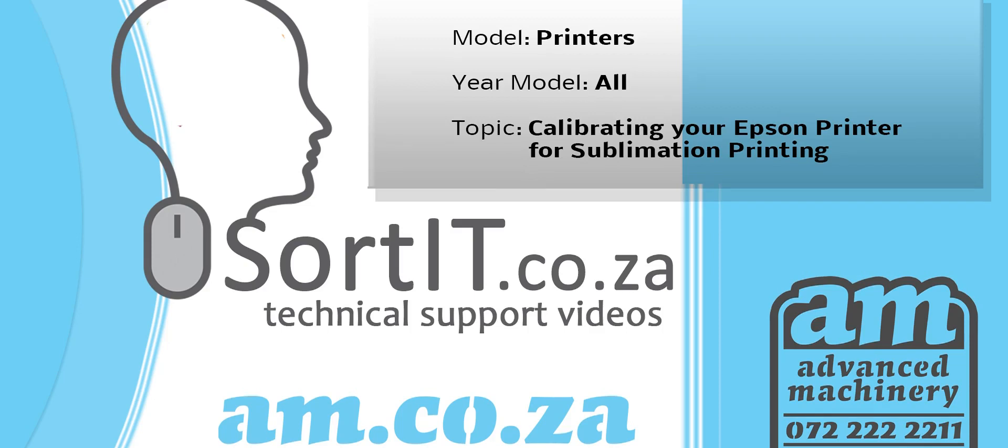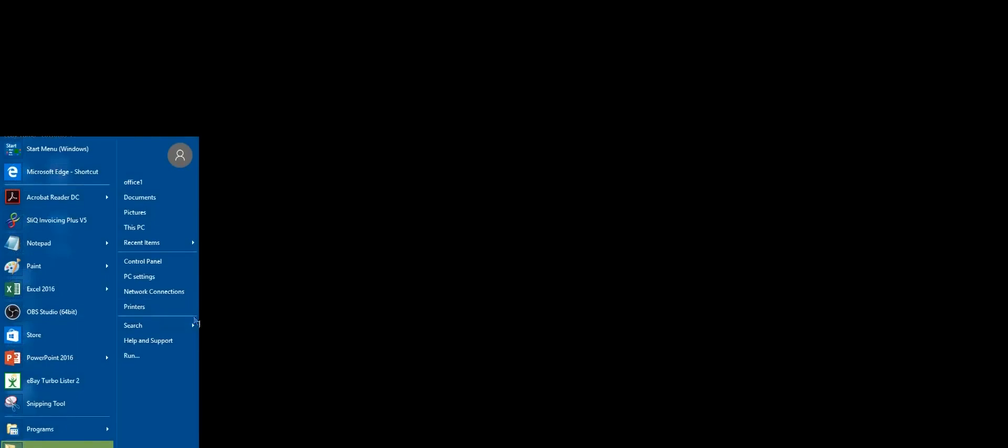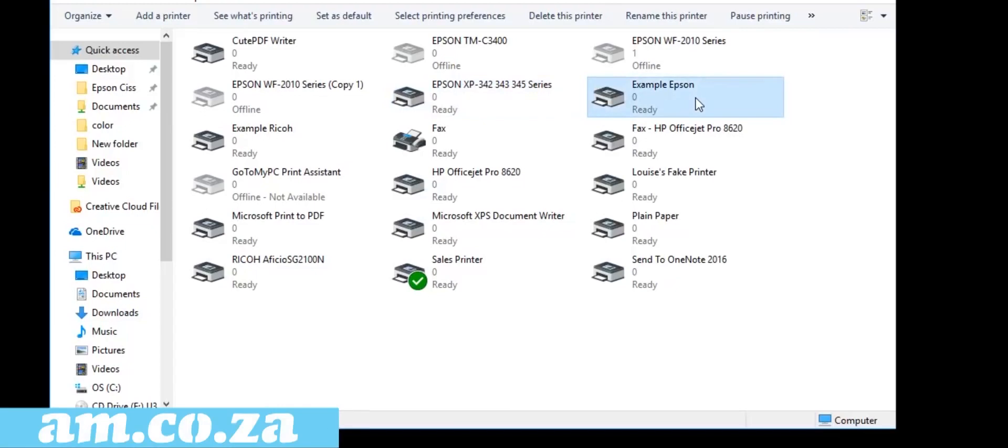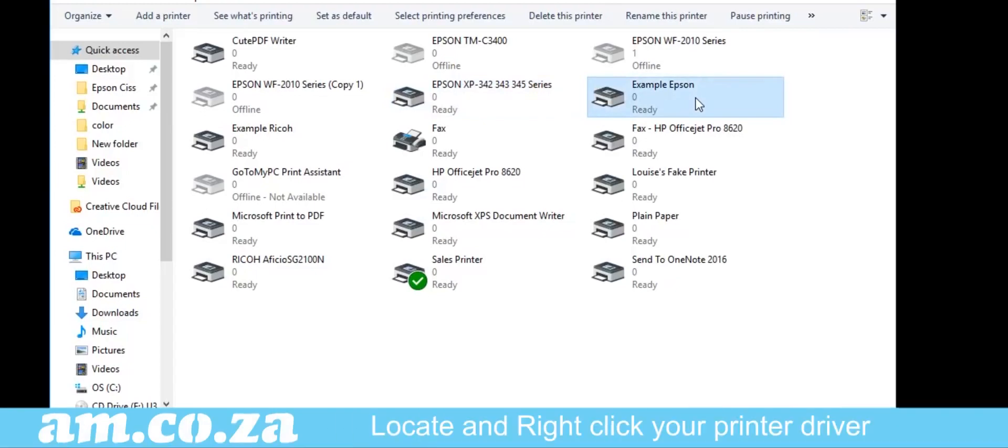Hashtag Sorted, calibrating your Epson printer for sublimation printing. From the Startup menu, open Devices and Printers. Find your printer driver, right-click on it and select Printing Preferences.